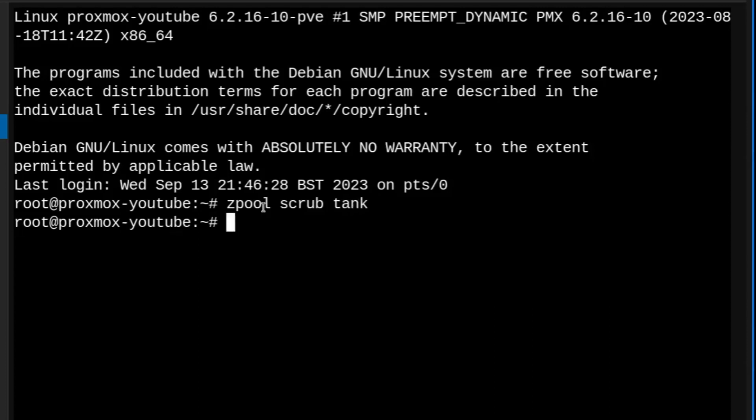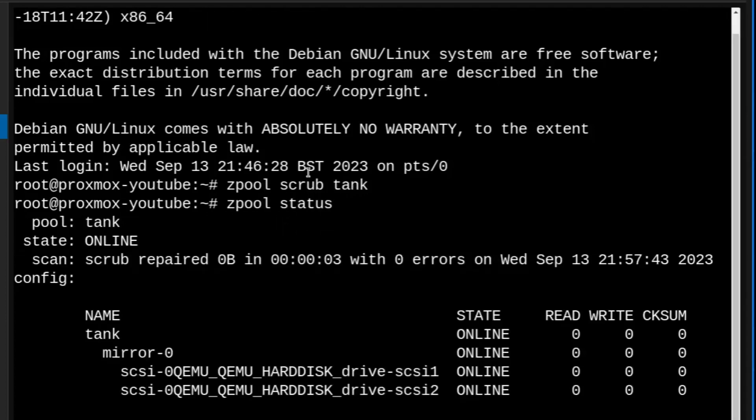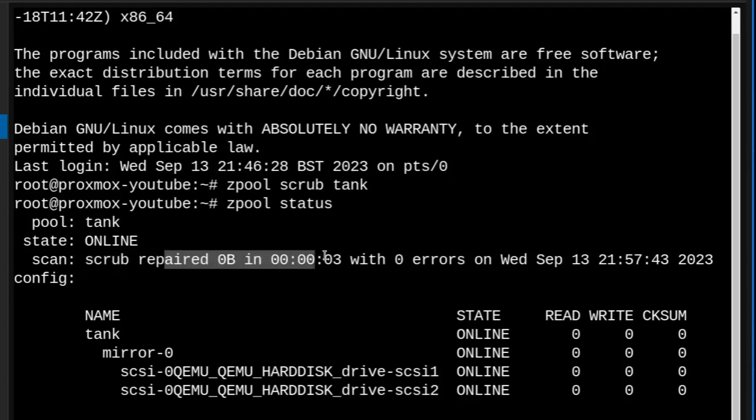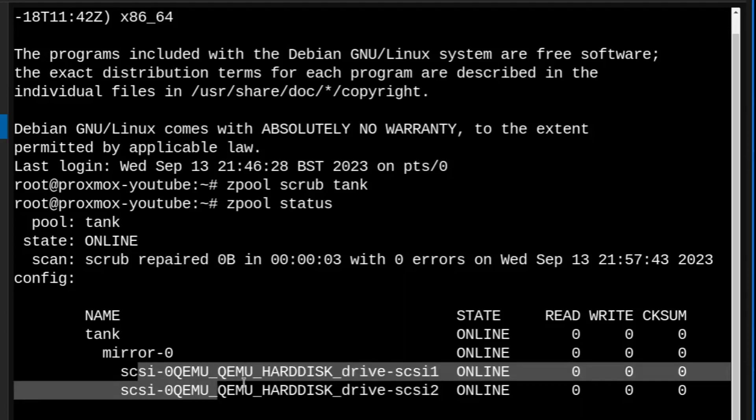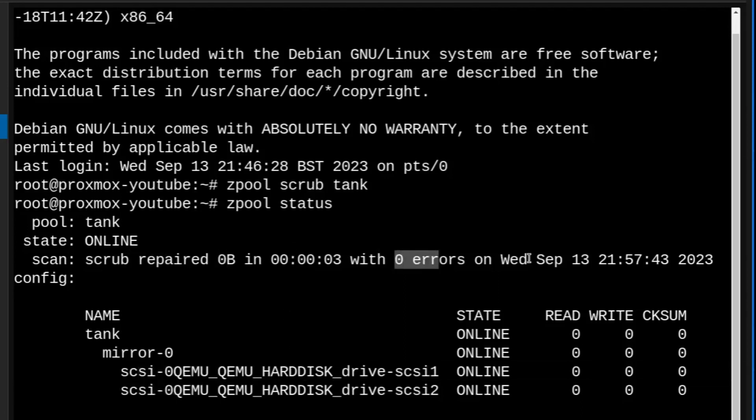If you put zpool scrub and the name of your ZFS pool, my case is tank, I'm gonna press enter. It gives me no errors and it looks like nothing happened but behind the scenes if I put zpool status, behind the scenes scrub started and is finished in three seconds because this is ZFS mirrored pool that pretty much almost no data in there. So scrub run and it's repaired zero bytes that means the both drives are healthy and no errors.